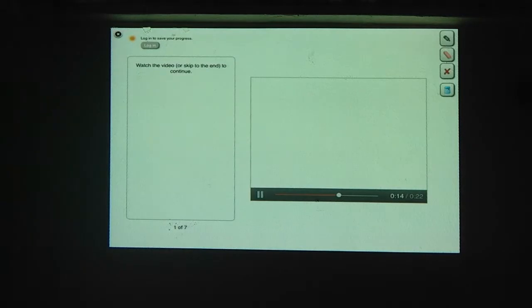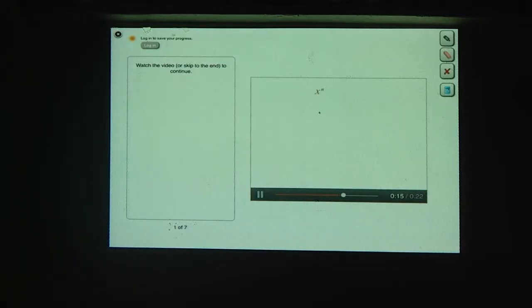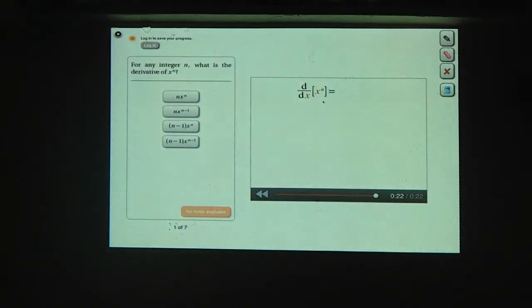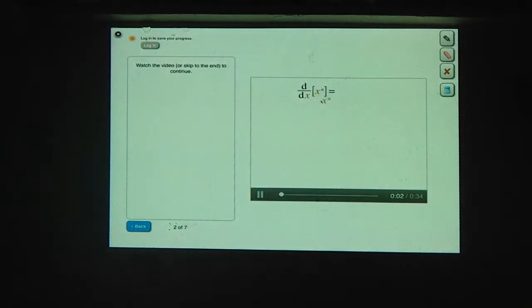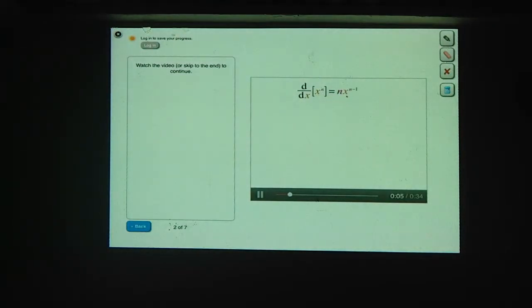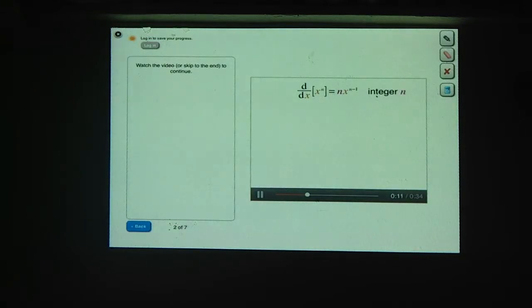Let's start things off with a familiar derivative. What's the derivative of x to the nth power, where n is an integer, meaning it's a positive or negative whole number? The derivative of x to the nth power is n times x to the n minus 1. This is the rule for derivatives of powers when the power is an integer.